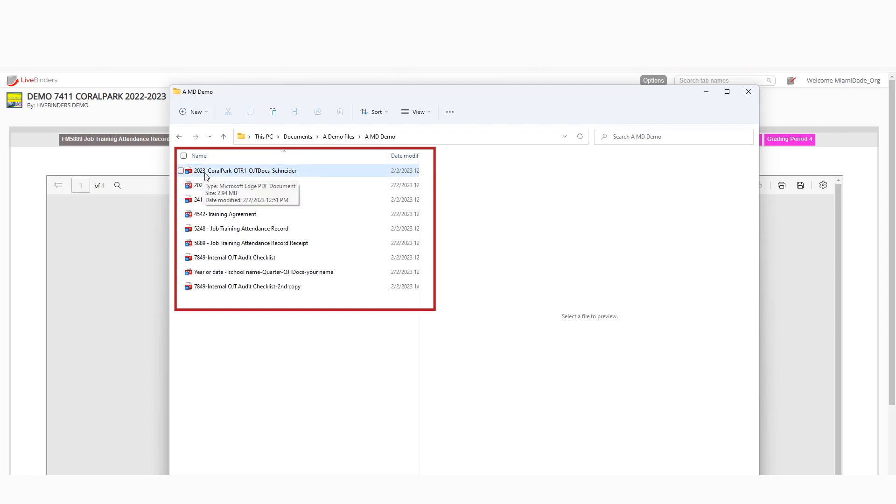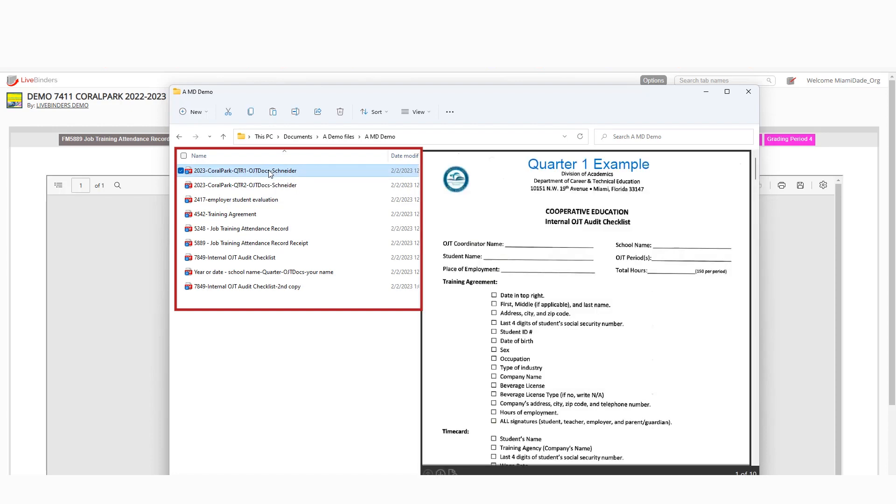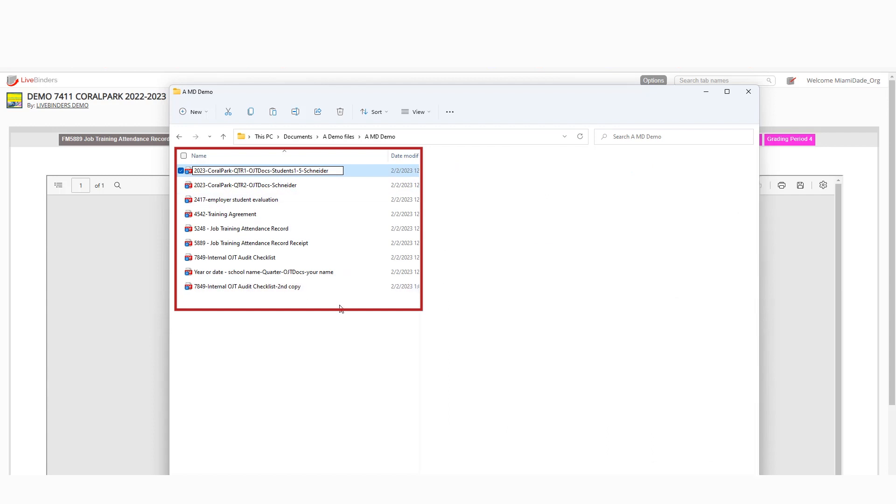So the recommendation here is to put the year that you are working in, the name of your school, the particular quarter that this document represents, some kind of a name for the documents here. And I would also add the groups of students. So you might want to say, you know, students one through five or something like that. And then your last name, just to make sure that you do have a differentiator from anyone else.